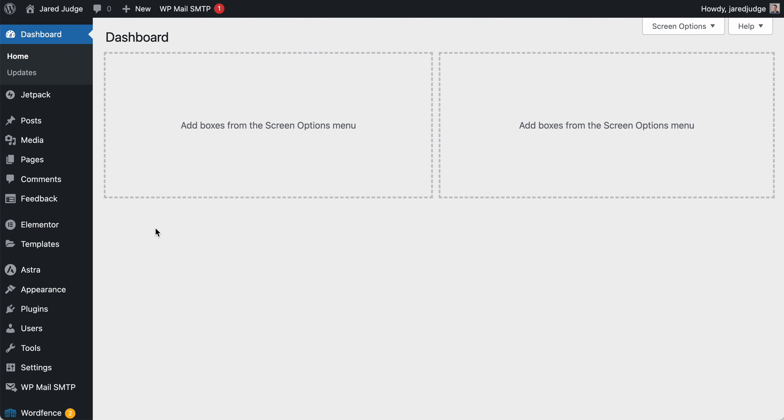First off, the prerequisites are you'll need to be logged into your WordPress account. And remember, through Booklive, you can get a free WordPress account. Just reach out to us.